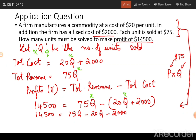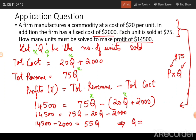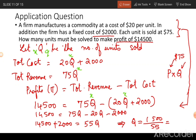Moving on to solve this: 14,500 equals 75q minus 20q minus 2,000. Keeping all the q terms on the right and moving constants to the left: 14,500 plus 2,000 equals 75q minus 20q, which gives 16,500 equals 55q, so q equals 16,500 divided by 55, which comes out to 300 units.